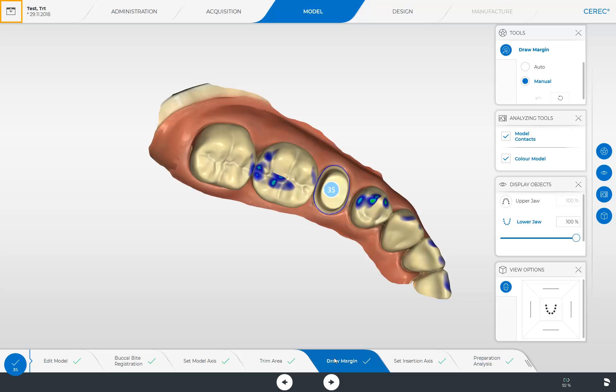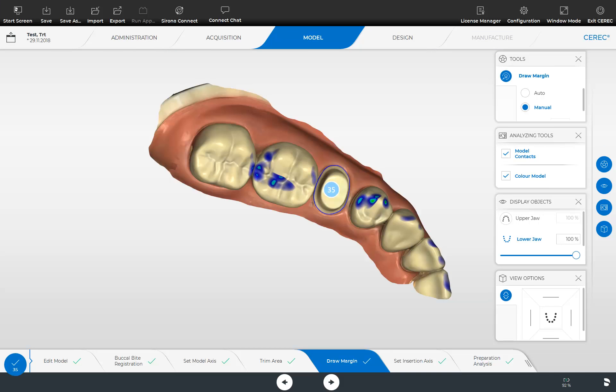Next, we switch to the System menu by tapping the icon at the upper left edge of the screen. In the System menu, we only look at the functions Save and Serona Connect. Should you not be able to complete the workflow through the Manufacture phase for some reason, you can save the case at any time in this phase and then retrieve it from the patient database later.